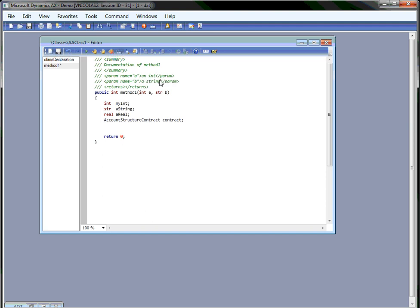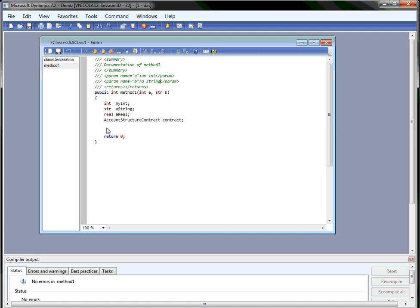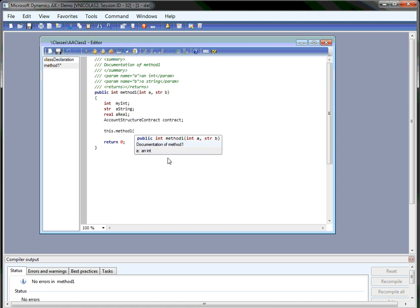And of course this can be used also locally. You'll see the documentation for the method here that comes from your own XML comments. And you can see here if I switch to the next parameter, the documentation also automatically switches to the next parameter.